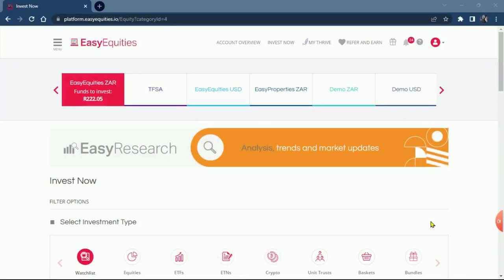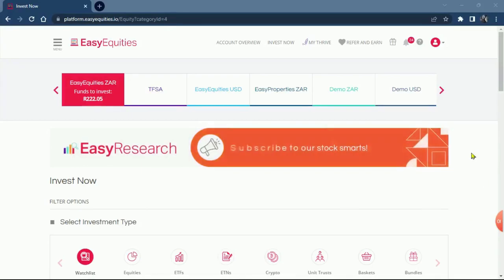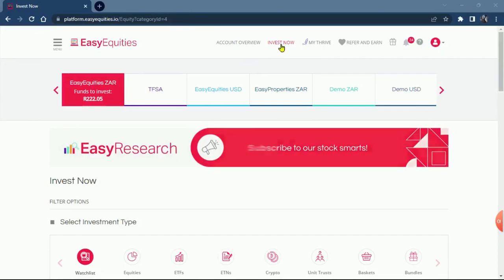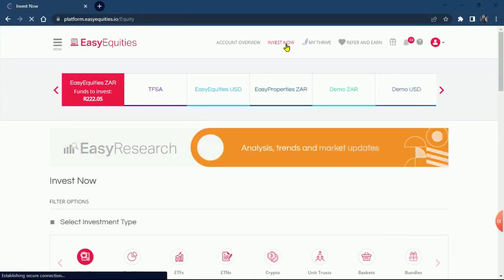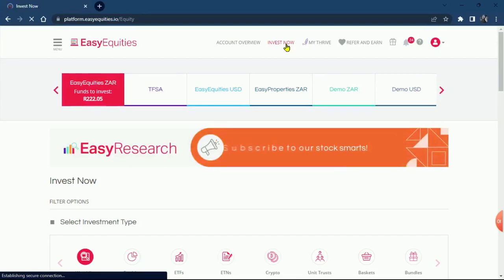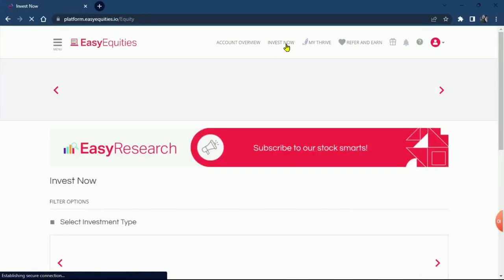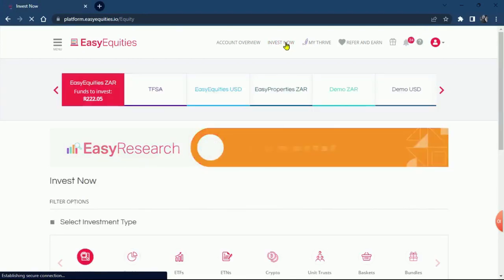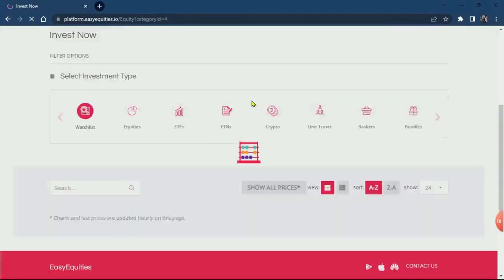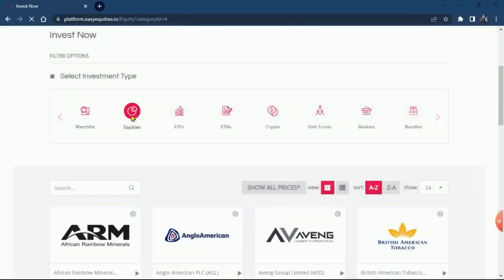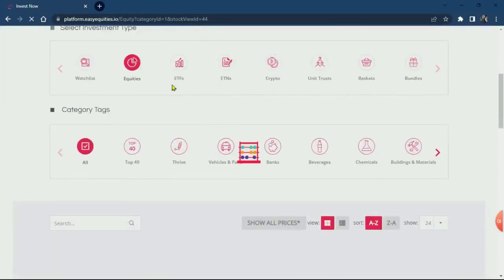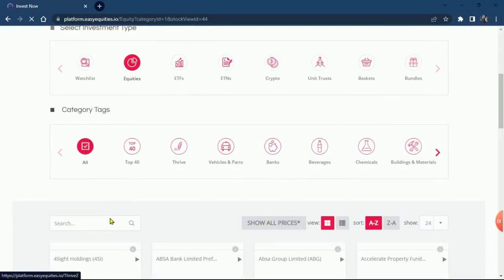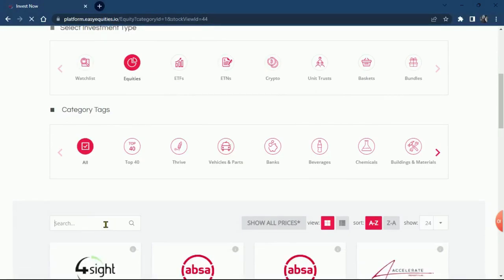I have made a deposit guys, so we're just going to dive straight to invest now. I've always told you we are still using Purple Group as beginner investors. You click on invest now and then you go to equities, and then when you go to equities you just want to type Purple Group.